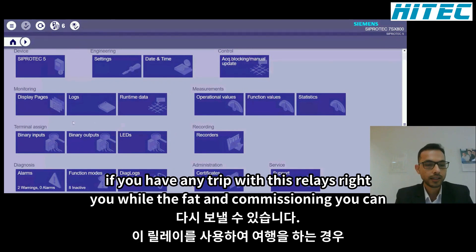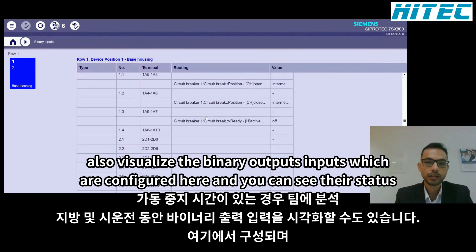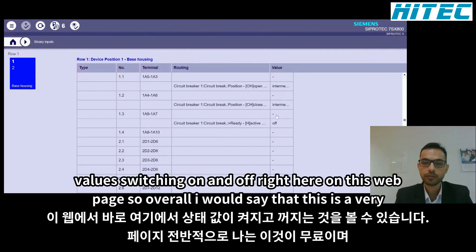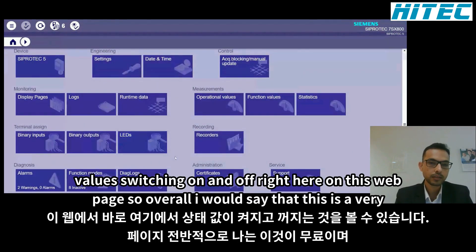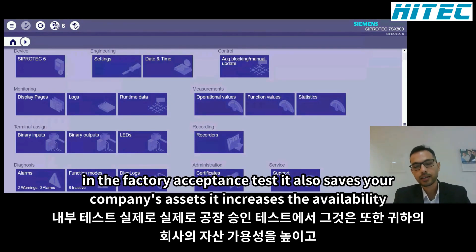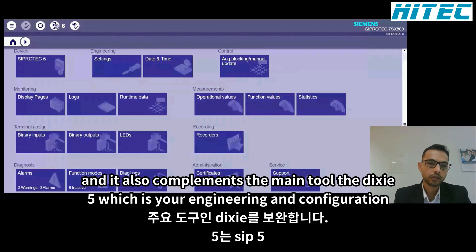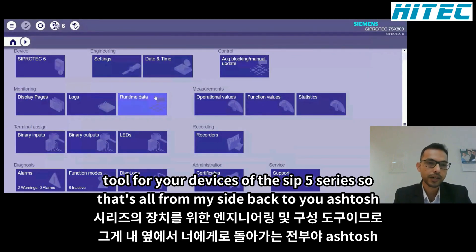During FAT and commissioning you can also visualize binary outputs and inputs and see their status — switching on and off — right on this web page. Overall, this is a very versatile, free tool with many use cases in site testing and factory acceptance testing. It saves company assets, increases availability, and complements the main tool, DIGSI 5, which is the engineering and configuration tool for the Ciprotect 5 series.